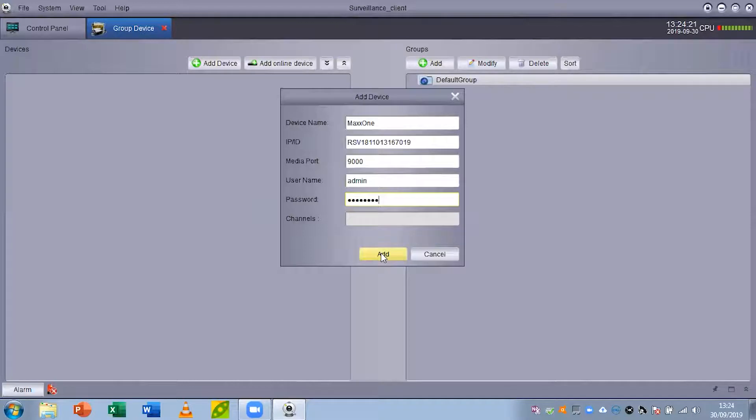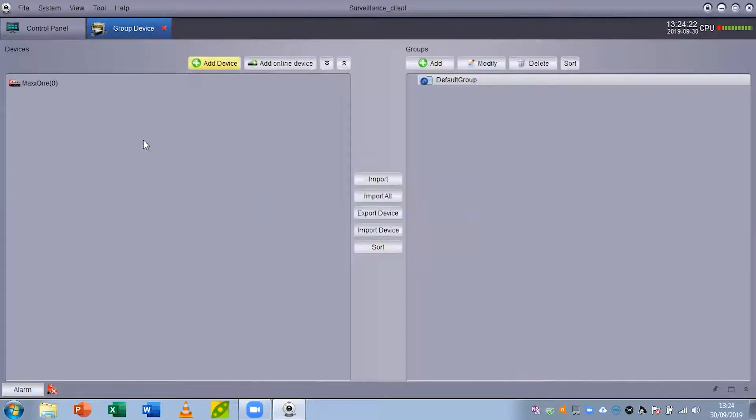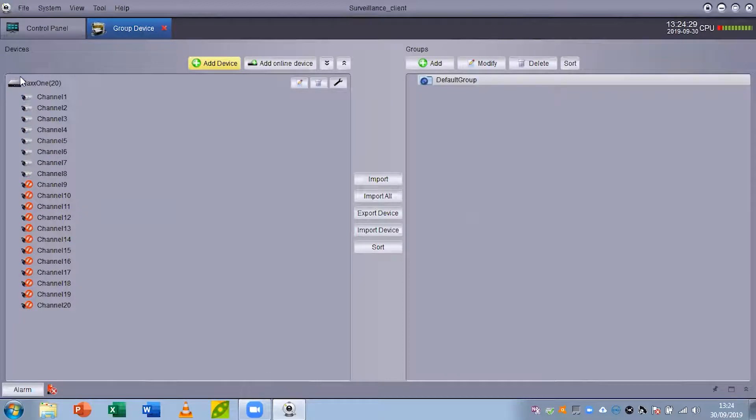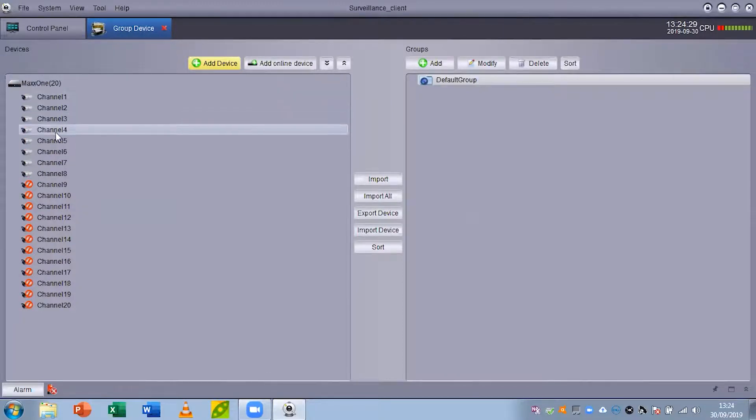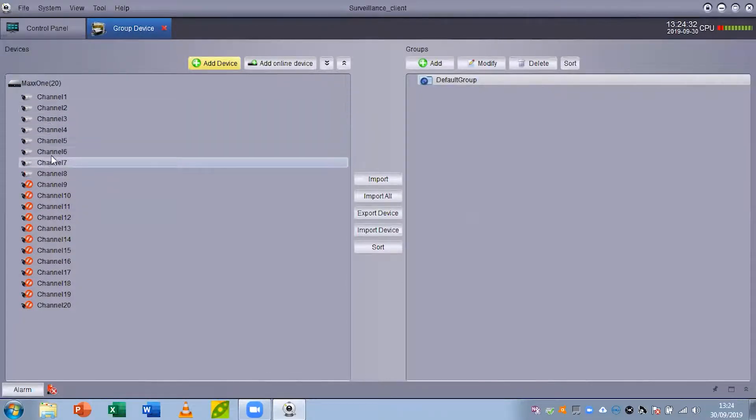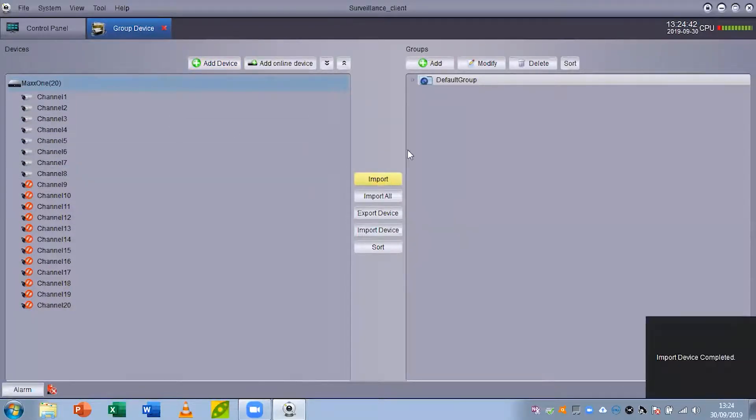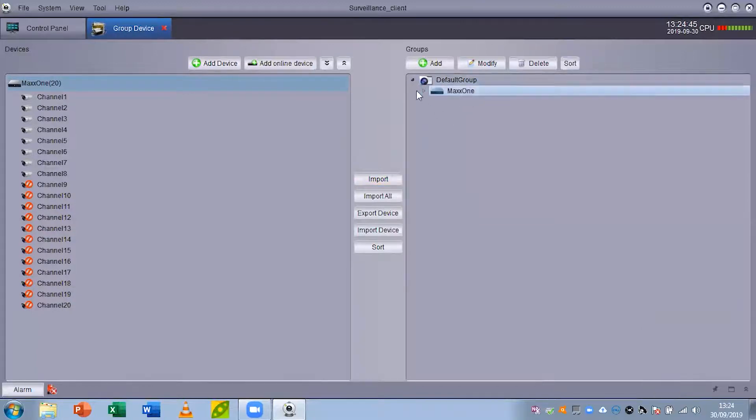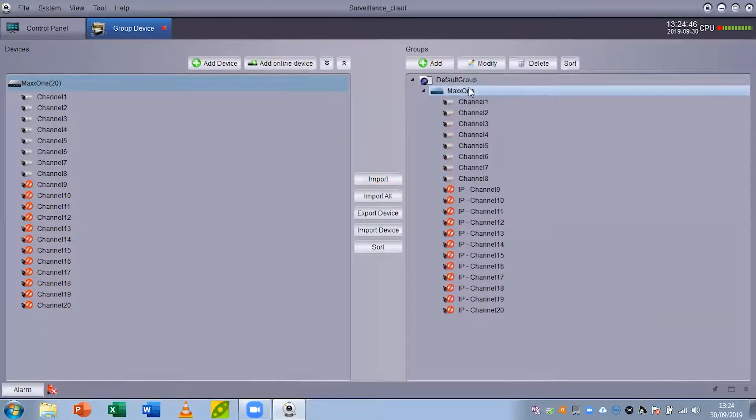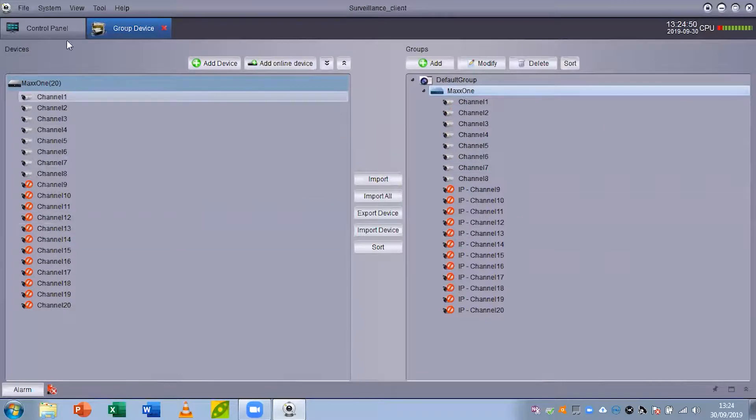You can see now that my recorder has appeared on the left hand side. I can see now I've got my online recorder and I have eight channels online. First thing you're going to want to do from here is left click on your recorder and click import in the center here. That brings it over to the groups menu. You can see now that my recorder is also on the right hand side as it is on the left.